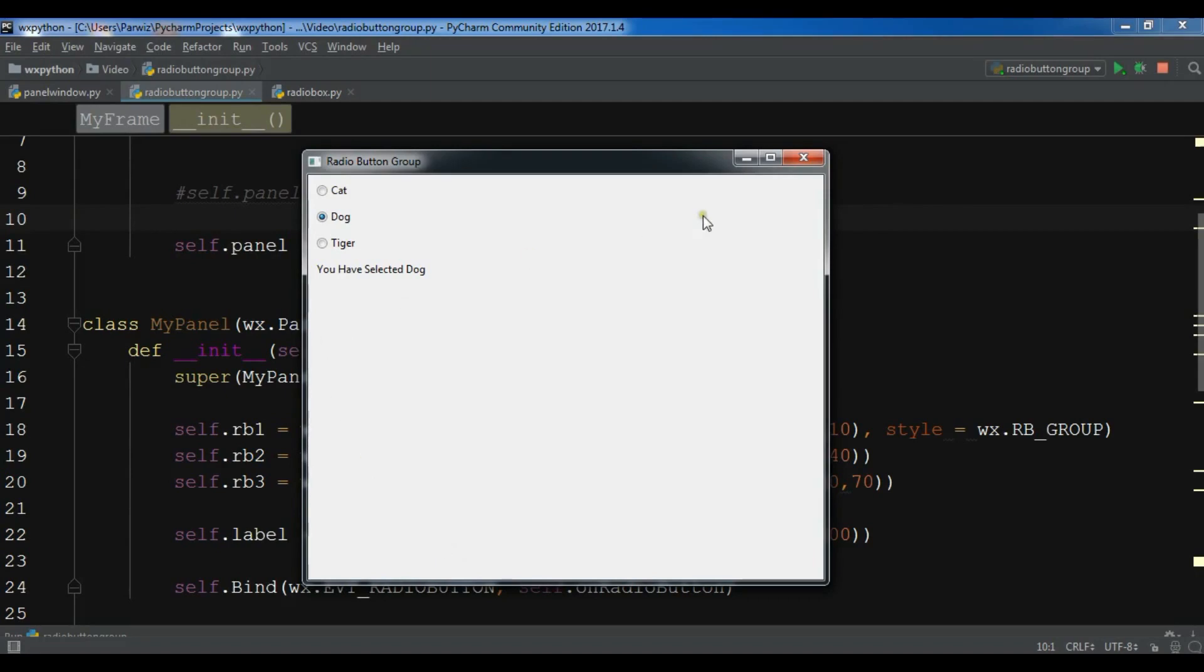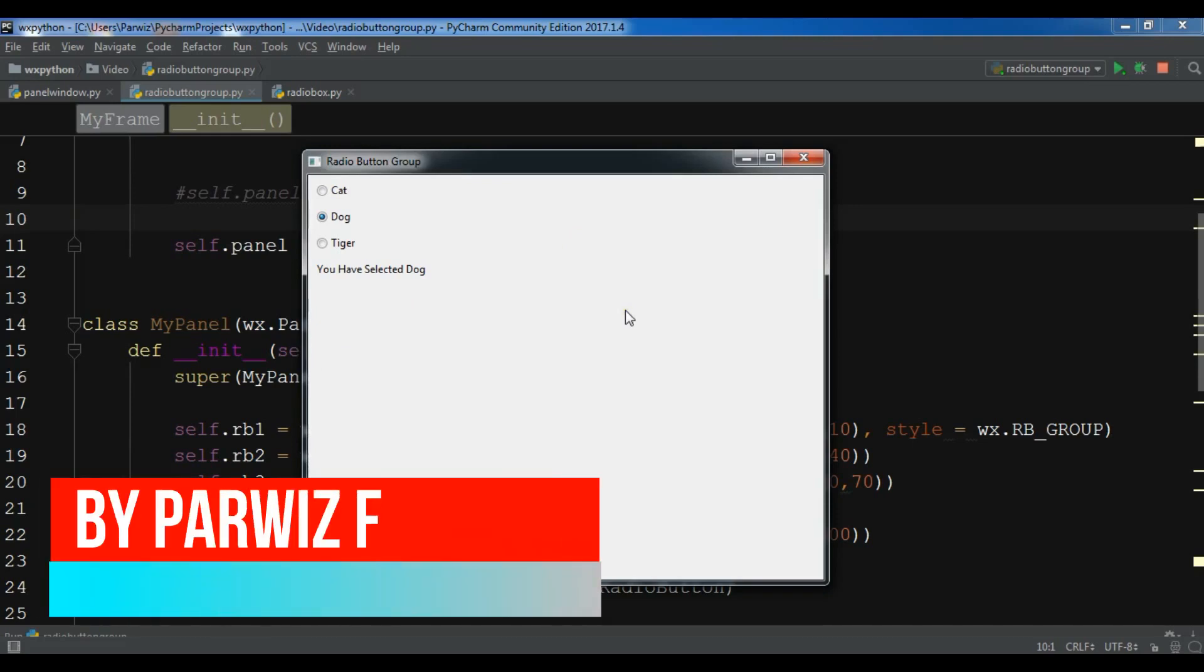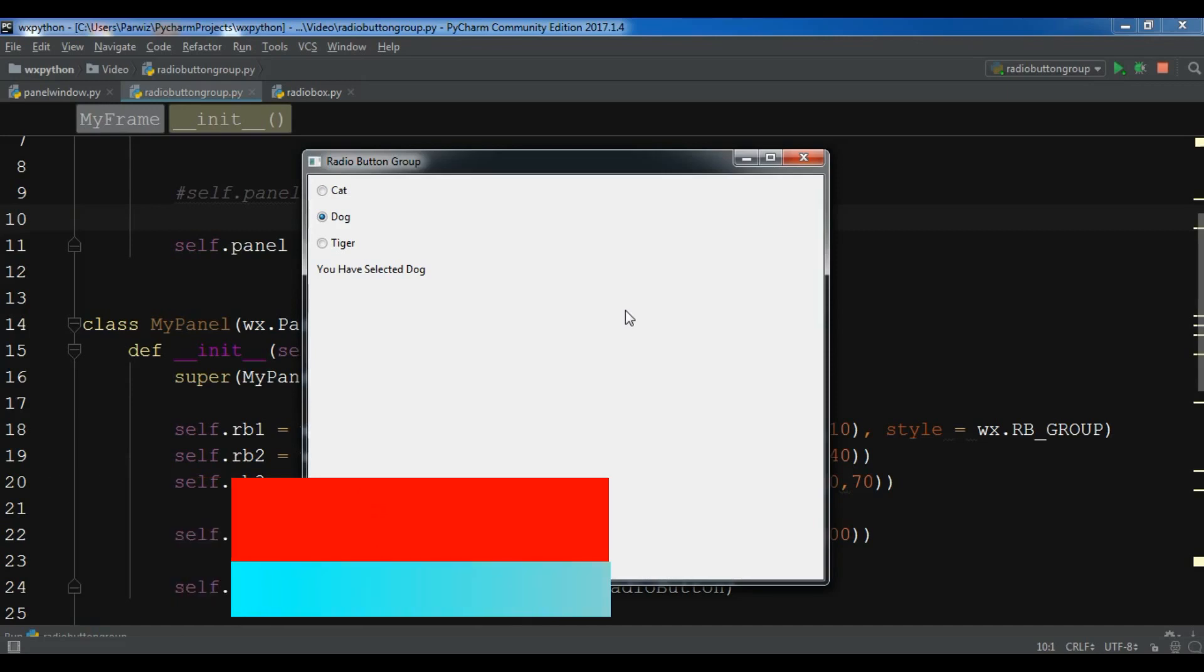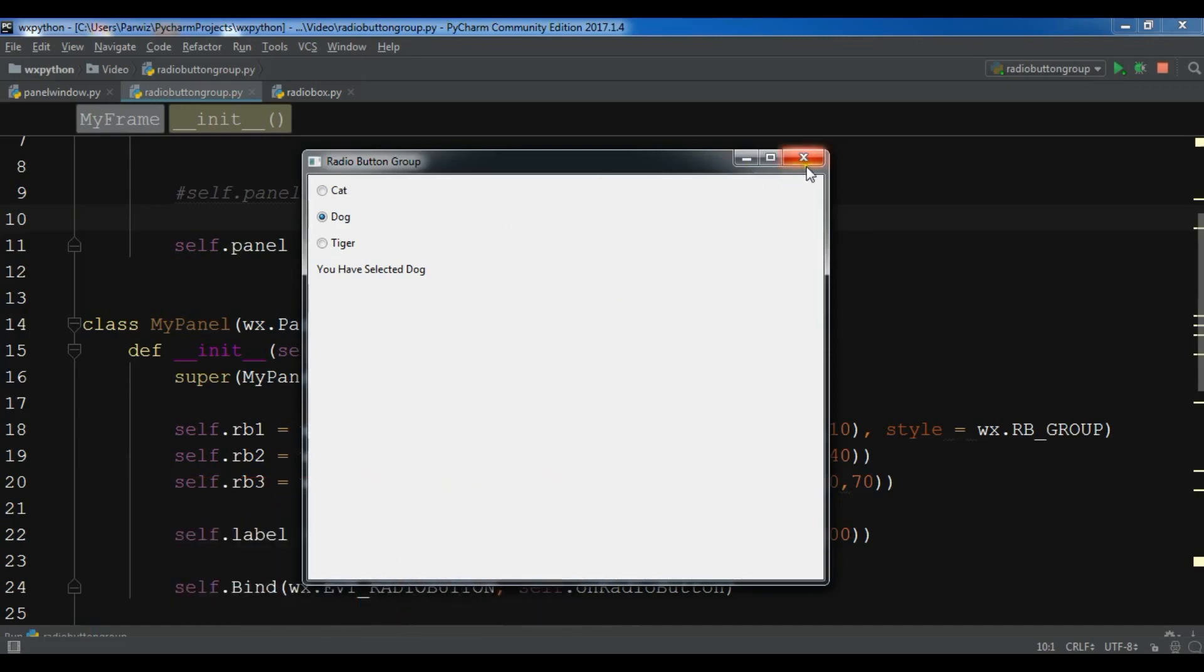In the last video we covered how you can create radio button group in WXPython. This is from the previous example. In this video I'm going to show you how you can create radio boxes in WXPython. So now let's get started.